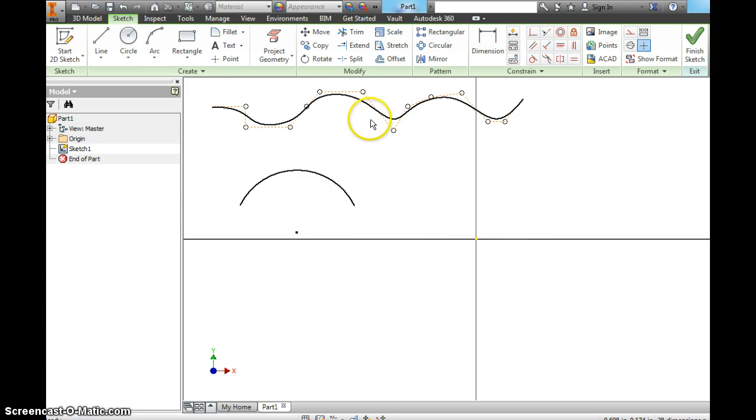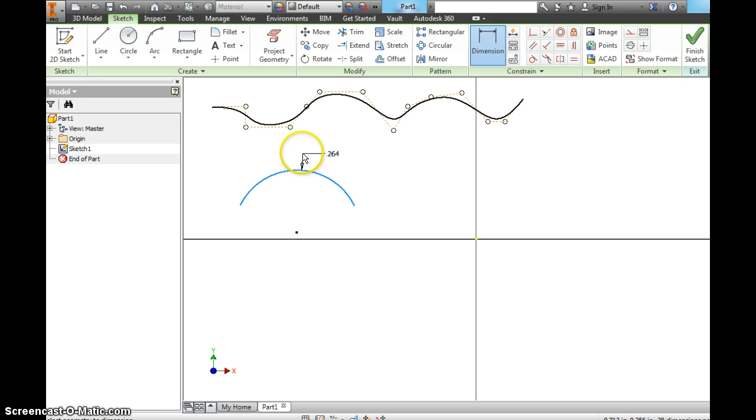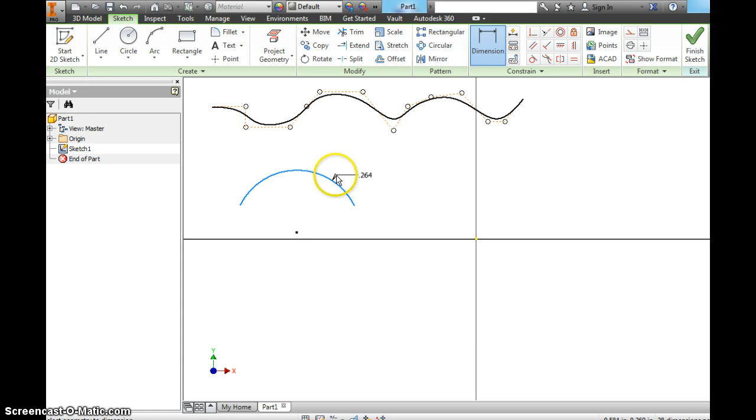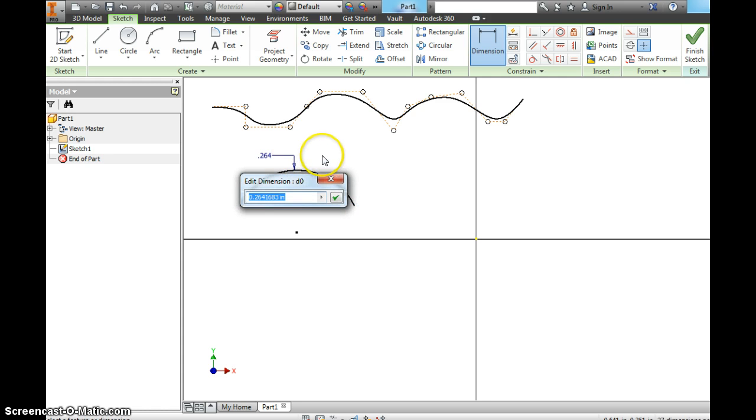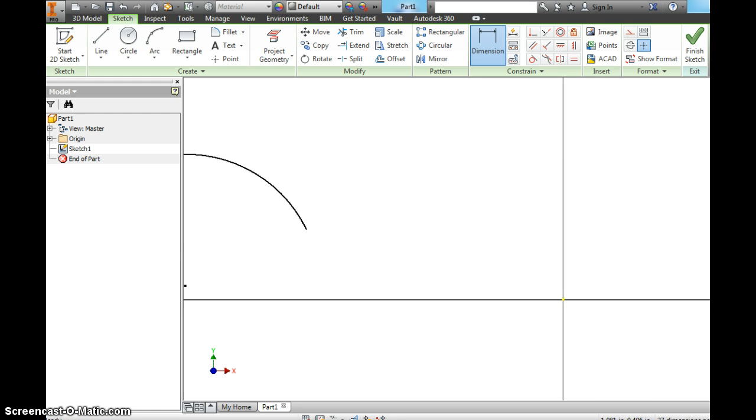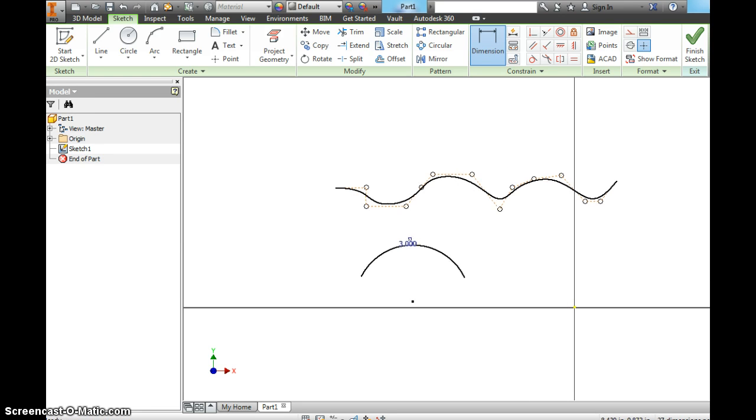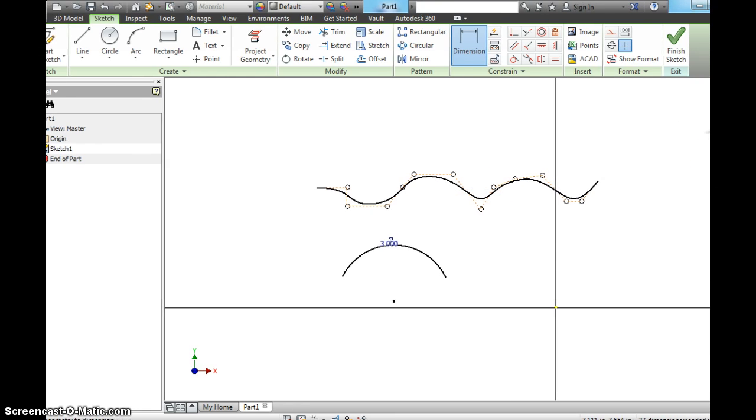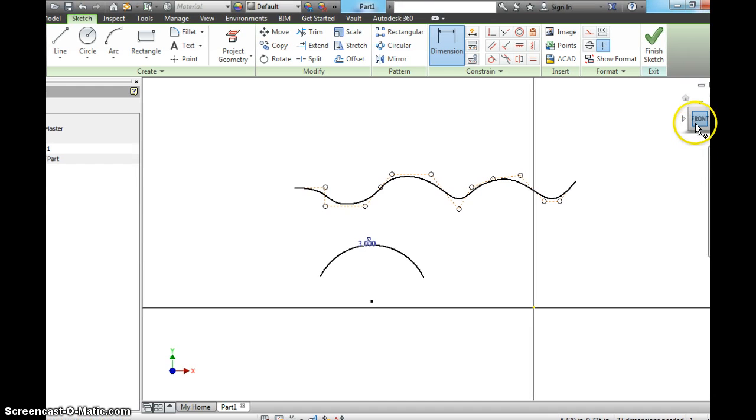I want to see if it will let us dimension this. And you can see it's going from an origin. Let's make that three inches and see what happens. Not too bad. And to get that back, I hit front. So there's an arc.